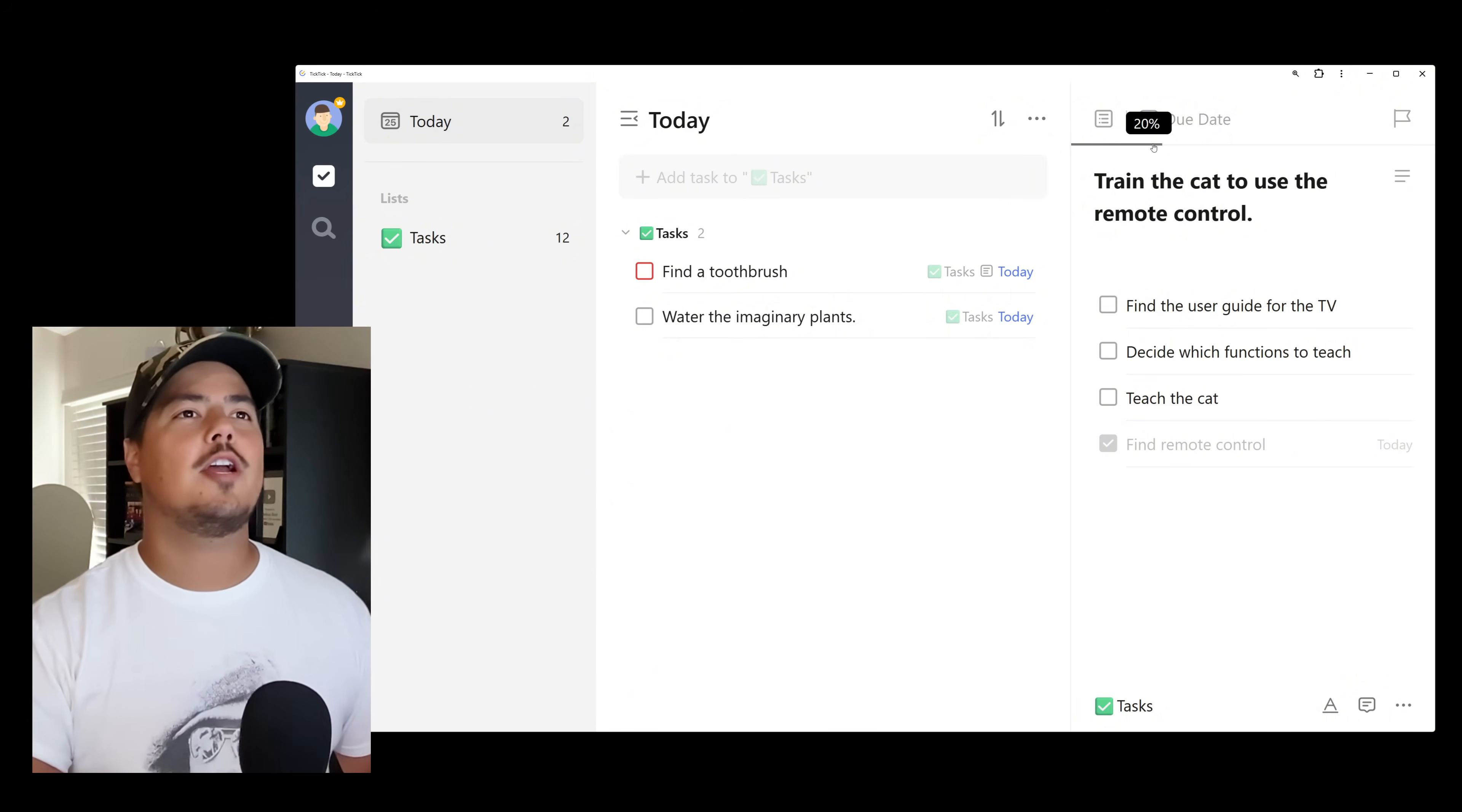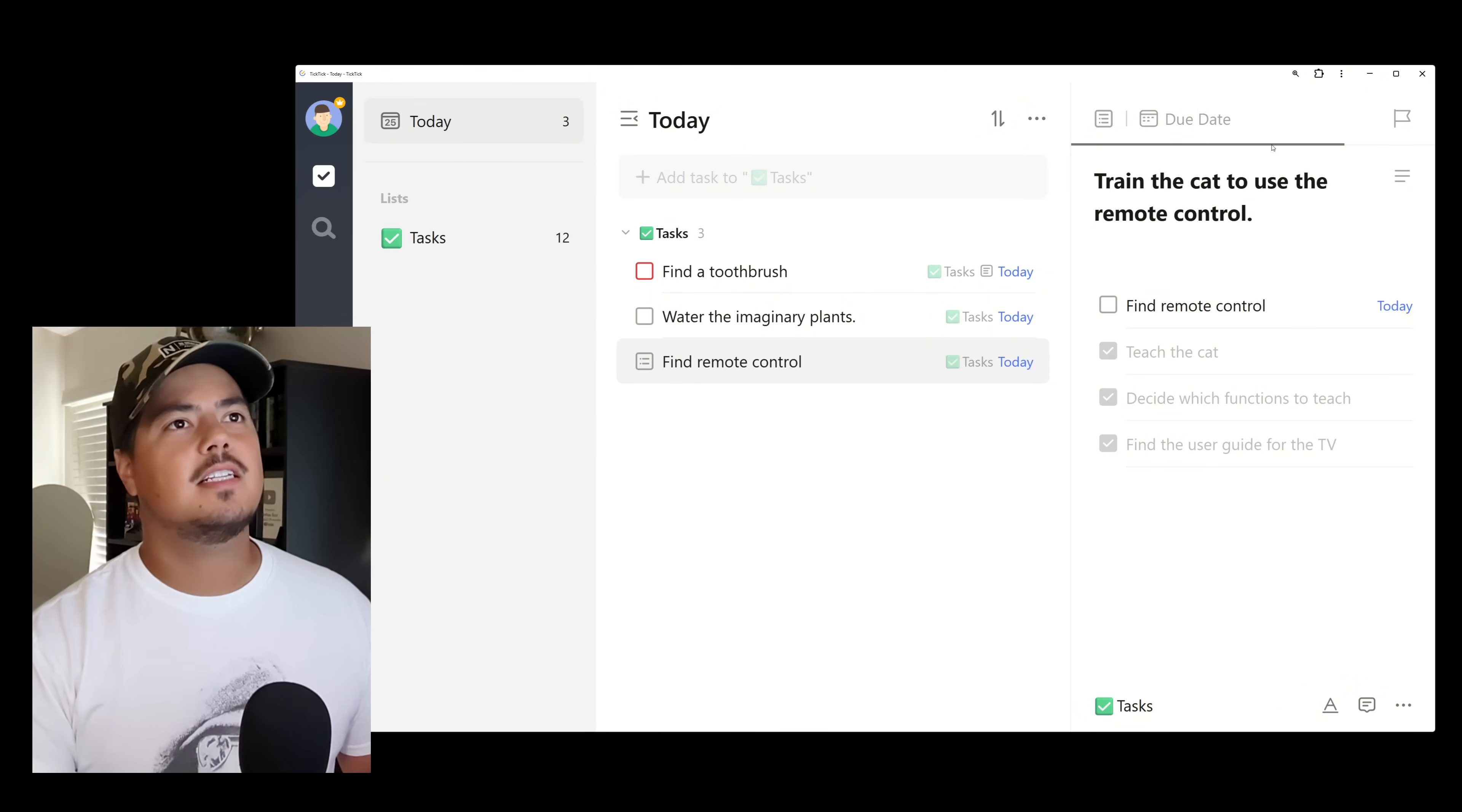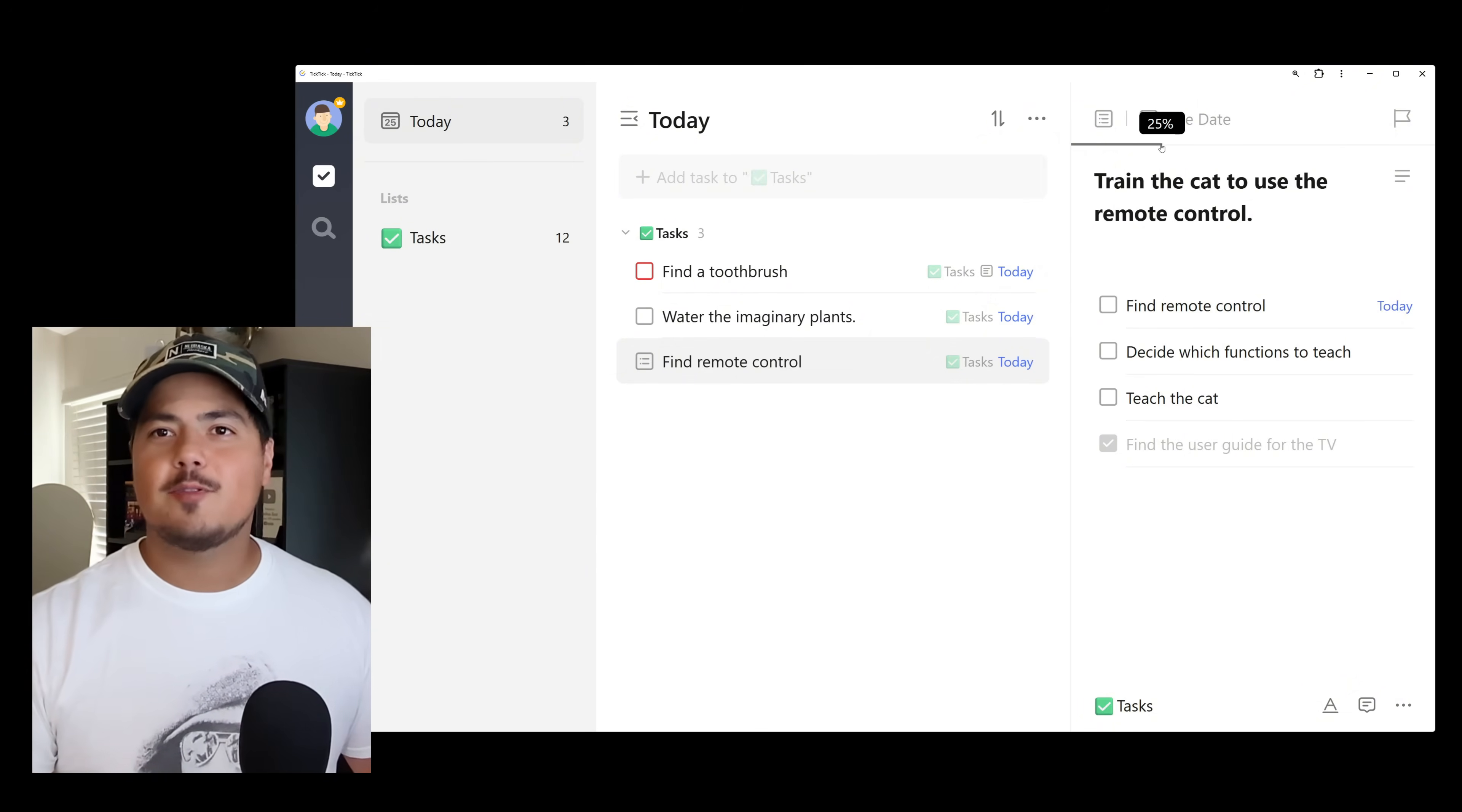Anyways, before I move on, that little gray bar up there is a progress bar. So it just kind of keeps track of how much progress you've made on this main task. So we're 20% done with train the cat to use the remote control. Now my guess is it's also going to include that main task as part of that percentage. Let's go ahead and find out. I'm going to go ahead and check some of these other items off. 25% that takes us up to 40%.